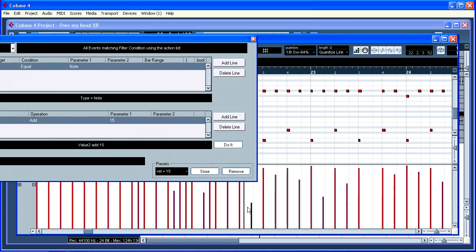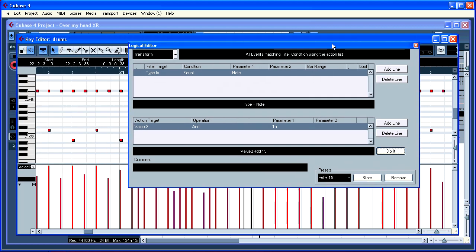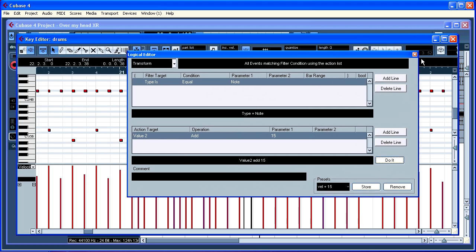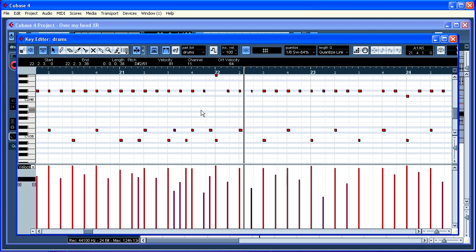I will select that one. When we apply it, we apply 15 to the velocity. Okay.